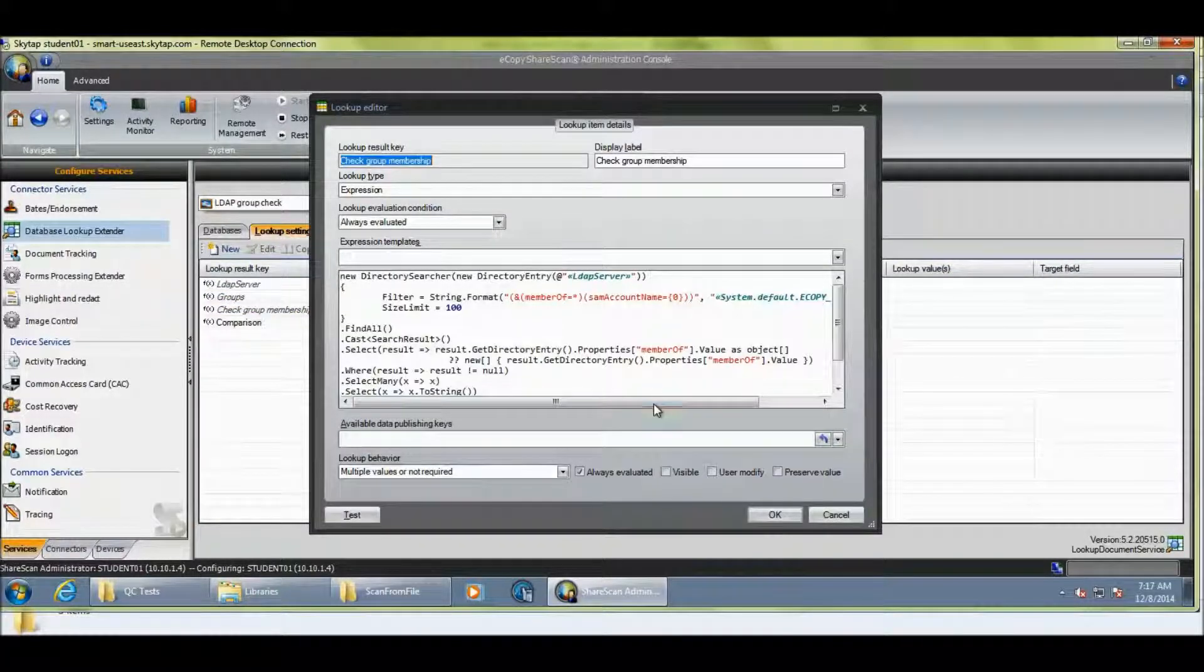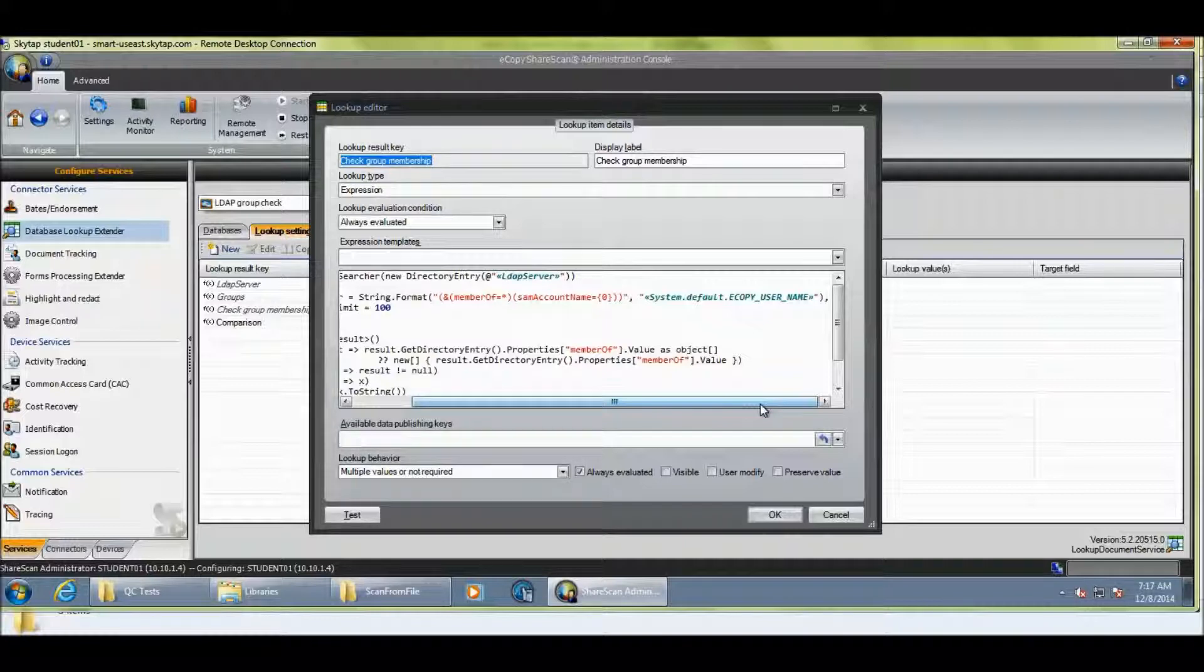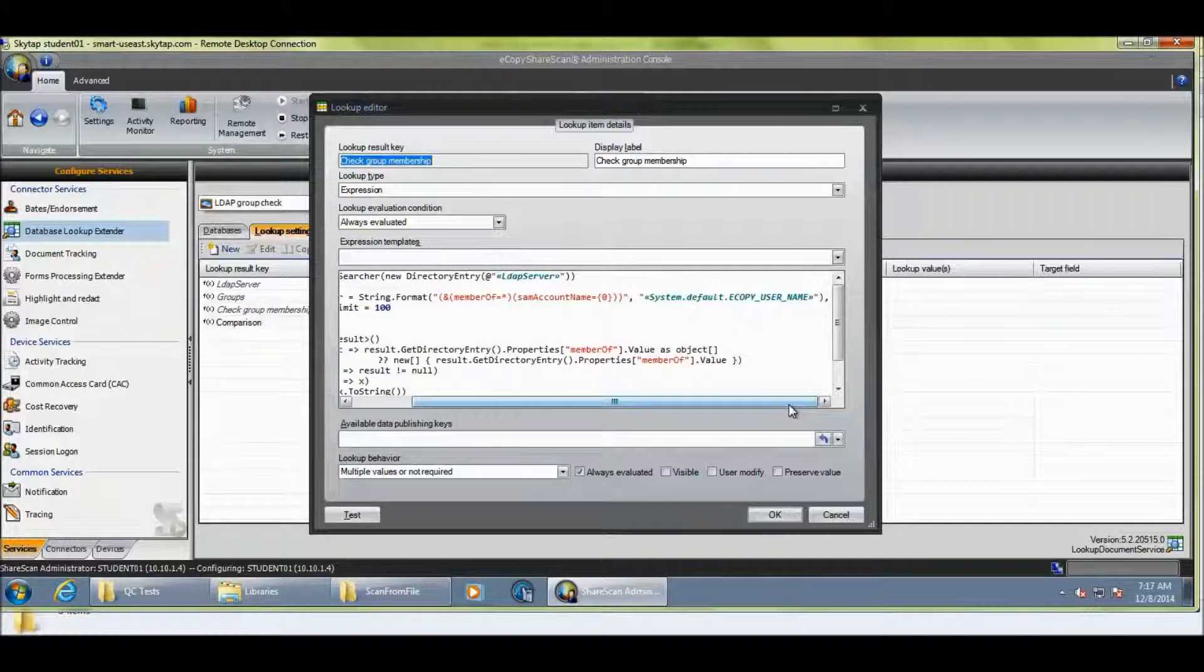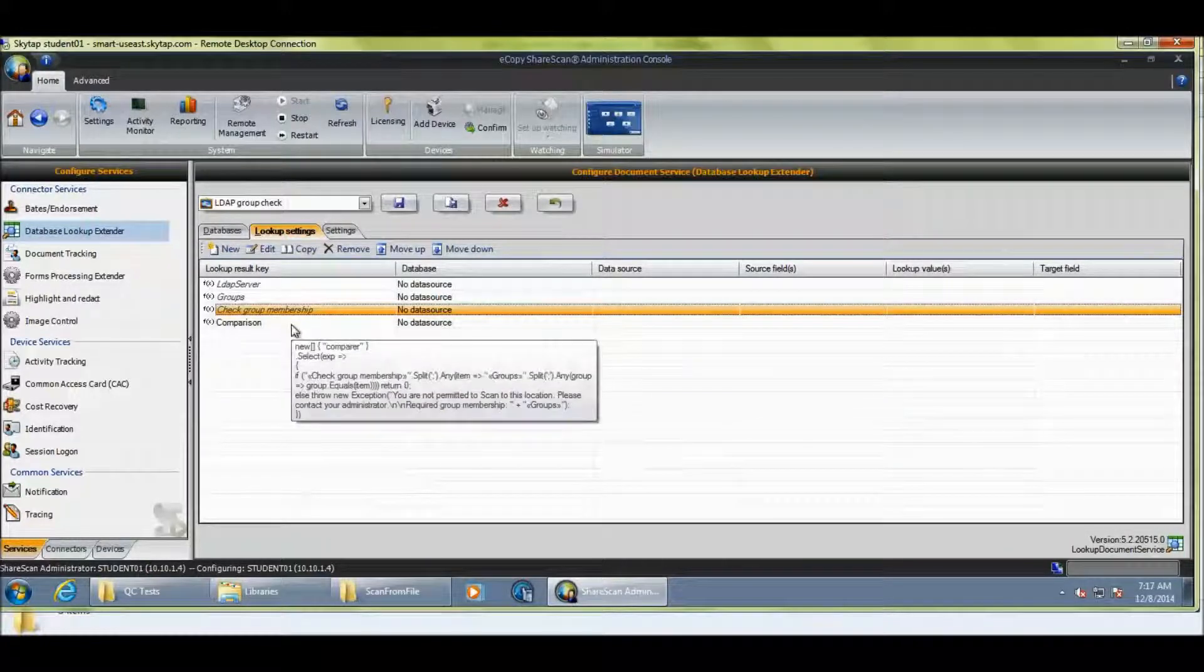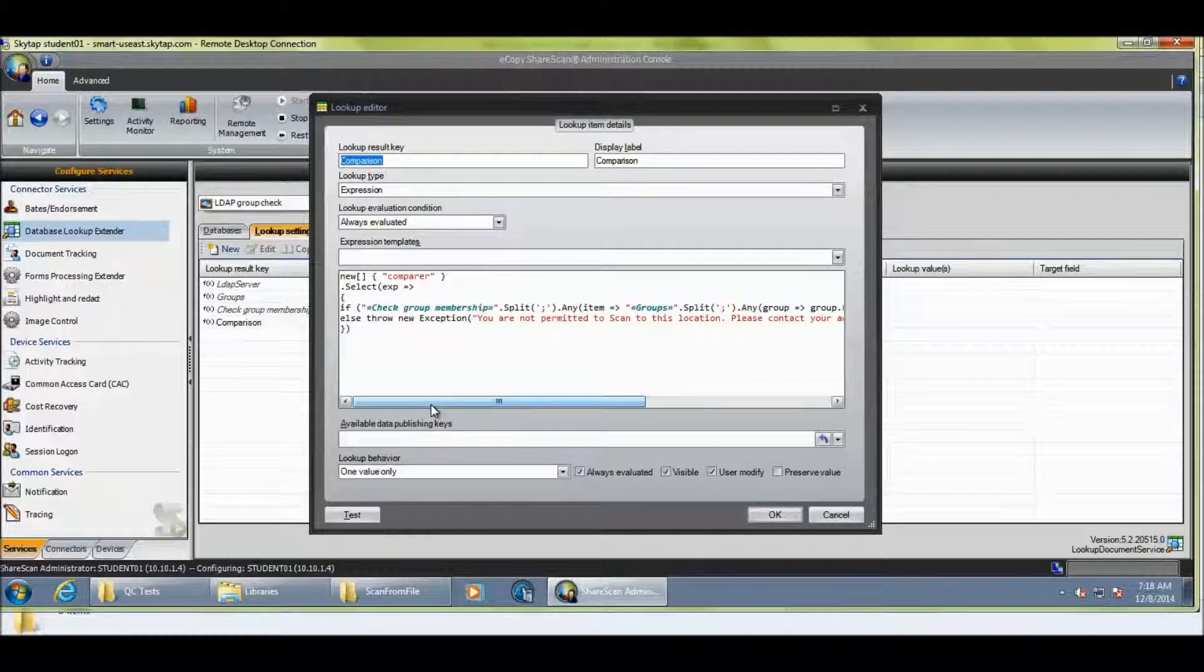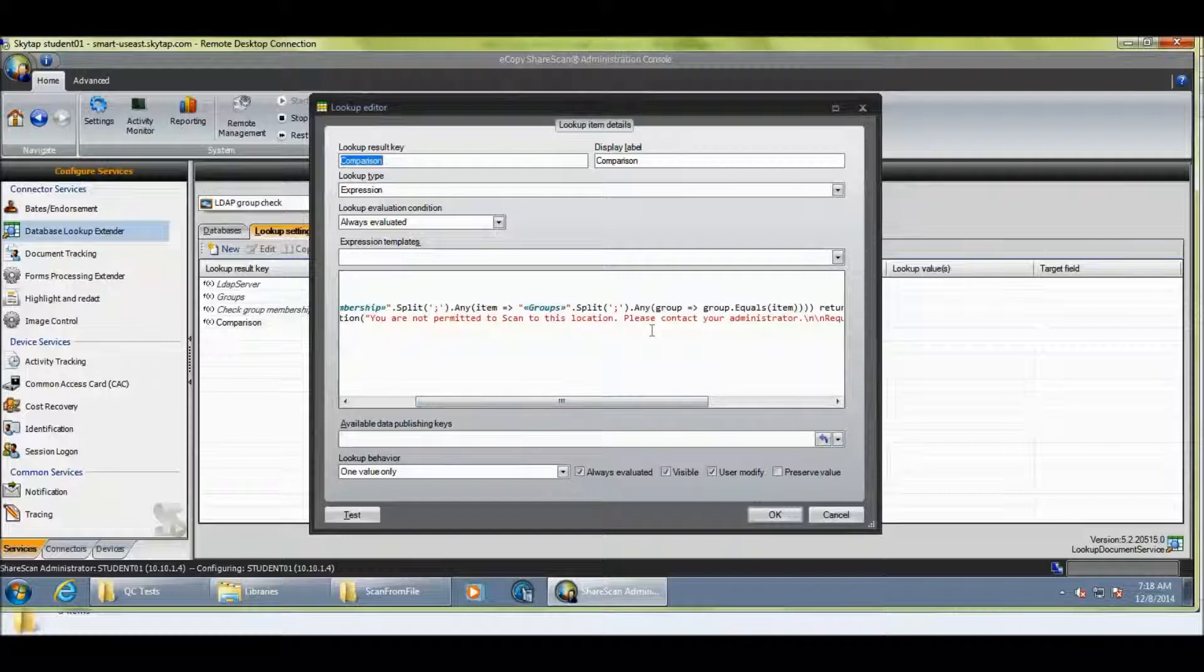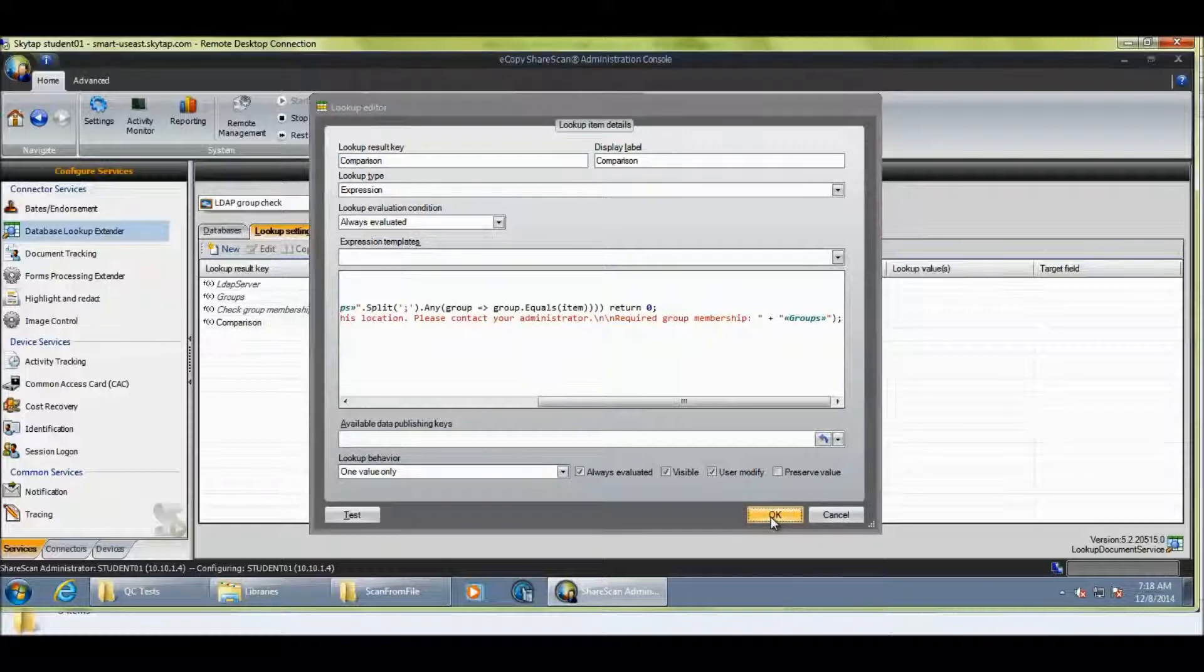The next item of code, this actually does a lookup. And I wouldn't consider myself as a programmer, but just about able to read through this, where I can take the system default eCopy username. So, this is where the user has identified themselves with ID services or cost recovery. And we're going to check the SAM account name in the LDAP repository and pull back a list of groups that they're a member of. And then lastly, we're going to compare them to the groups that we've specified. And if they don't match, if we don't find a match, then we throw this exception and show you are not permitted to scan to this location. Please contact your administrator. And we also actually show them the required group memberships. And you can modify this if you didn't want to display those groups to your user of the device.